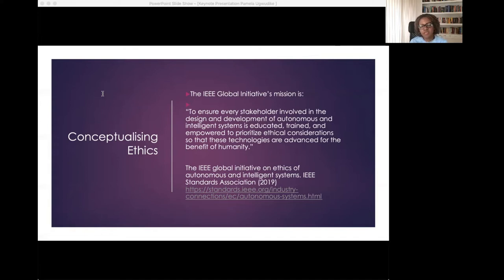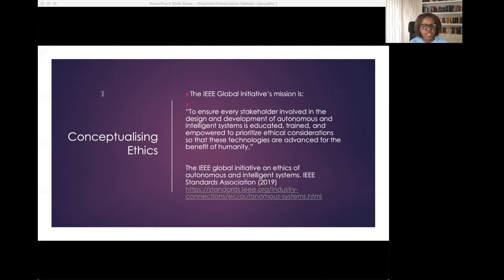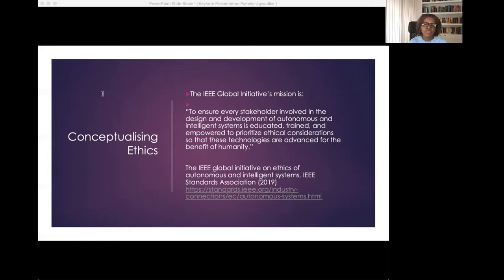I'm aware that there are likely to be several established codes of ethics and standards for those involved in software design. While doing research for this keynote, I came across a set of eight principles published by the Association of Computer Machinery, the ACM, and the Institute of Electrical and Electronics Engineers, the IEEE. These principles set out the professional and moral commitments of software engineers. I also came across the IEEE Global Initiative's mission, which is to ensure that every stakeholder involved in the design and development of autonomous and intelligent systems is educated, trained and empowered to prioritize ethical considerations so that these technologies are advanced for the benefit of humanity.